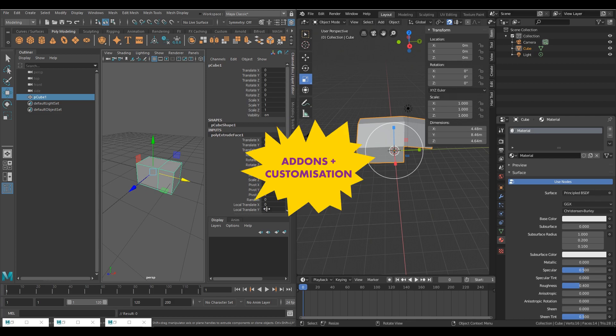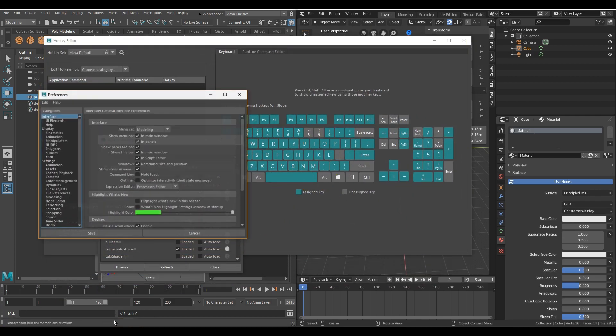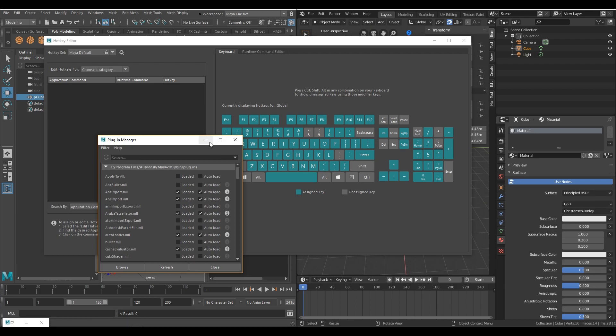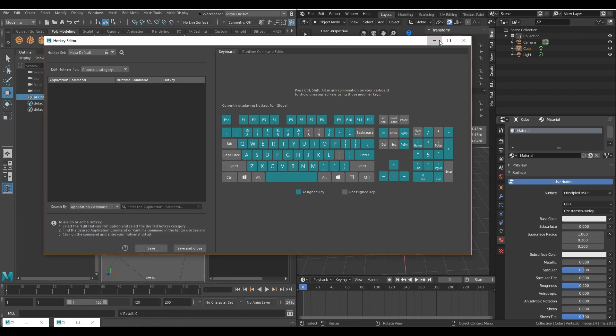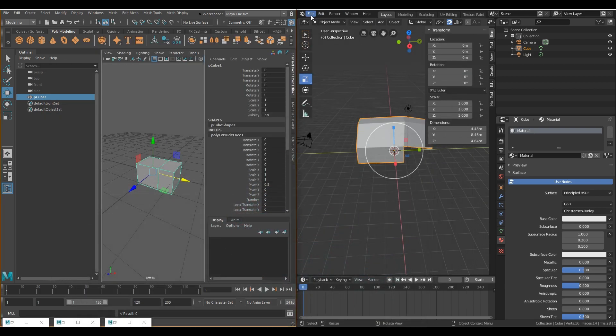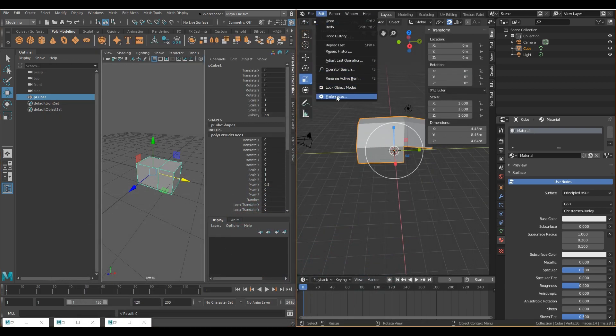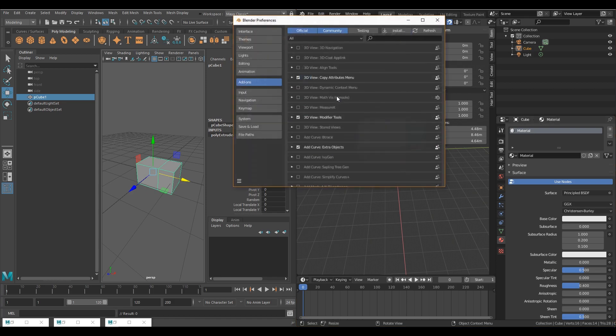Unlike Maya, which has a multitude of windows for add-ons, customization and properties, Blender has a single window that consolidates all of these things. They can be accessed by clicking edit, then preferences.